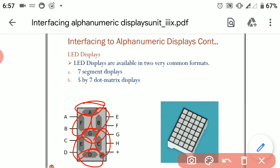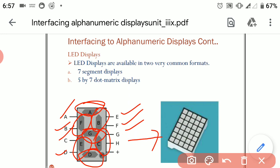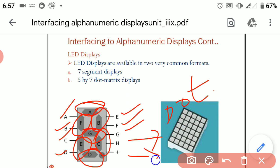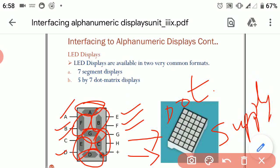These LEDs have their output terminals called A, B, C, D, E, F, G, and the H terminal is actually the dot terminal. It is sometimes either grounded or left open. The very last terminal is the positive terminal where we can give supply to this LED format.